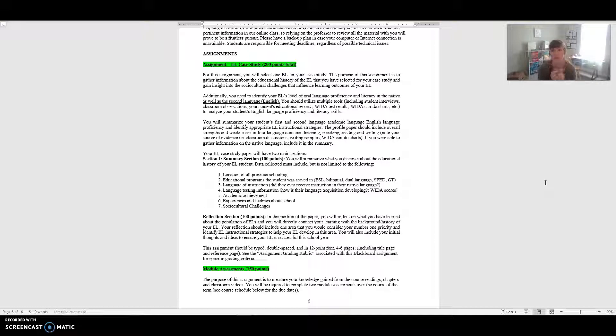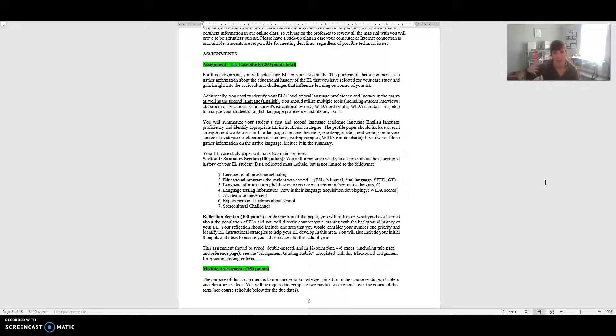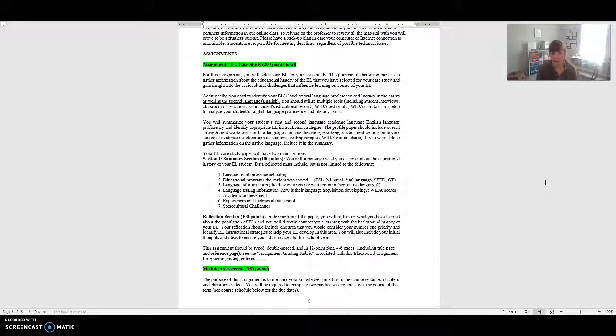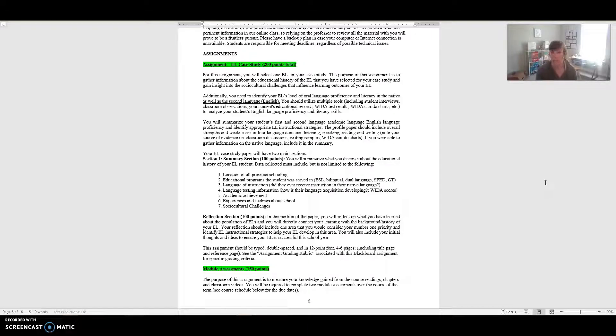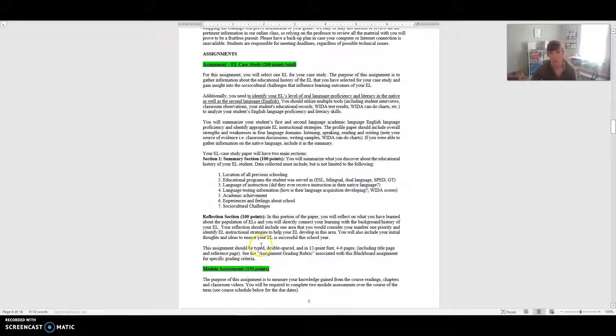The second section is the reflection section. If the first one is all about the kiddo, this is really about you interpreting what you've learned about EL students and connecting. So this child has this kind of background and history - how is this going to impact them? Your reflection should include one area that you would consider your number one priority and identify some instructional strategies to help your EL student develop in this area. If you're looking at their WIDA scores and you notice that their speaking score is pretty low but their listening one is off the charts, what does that mean? What would you use as some instructional strategies to help that child?